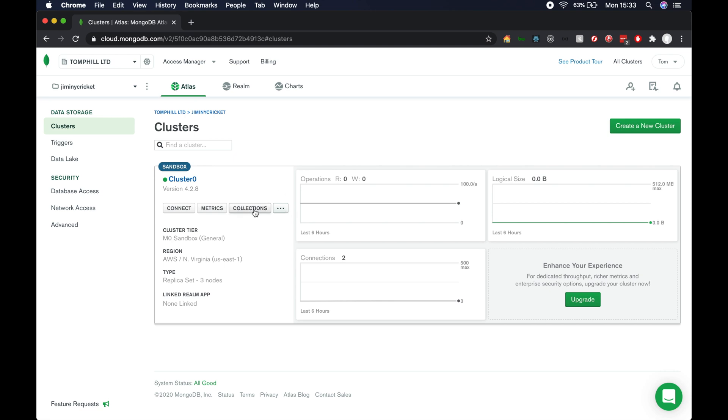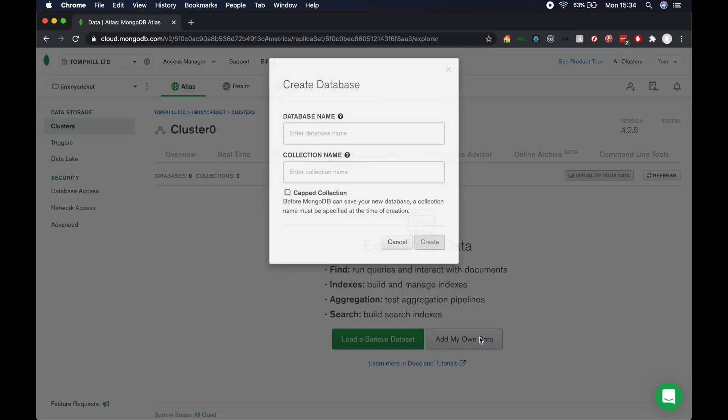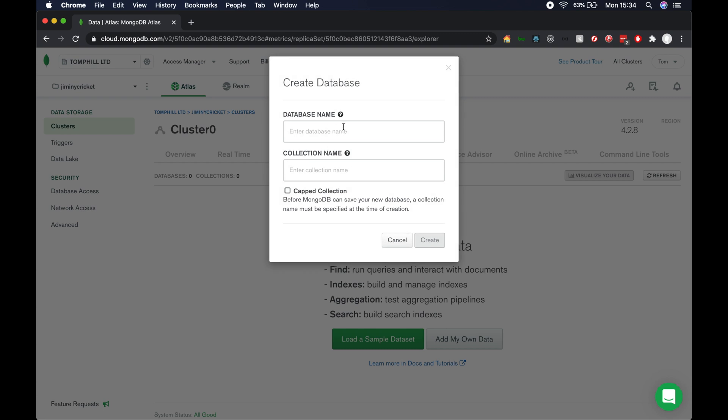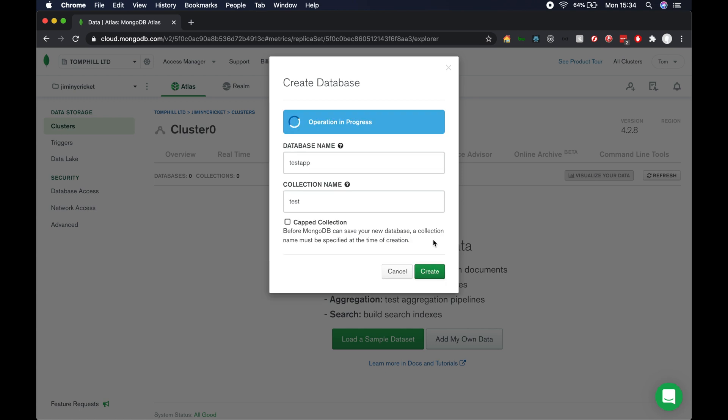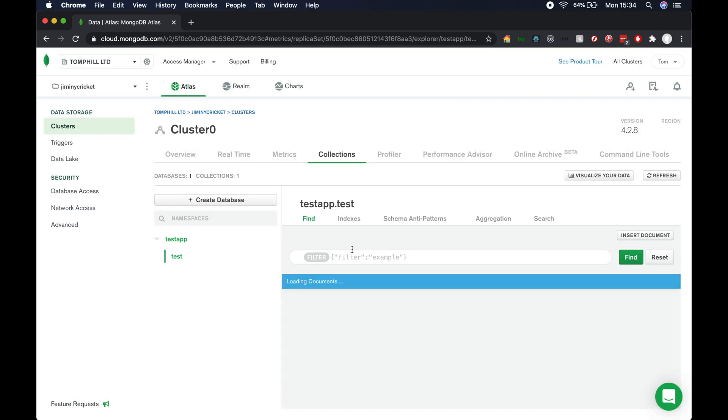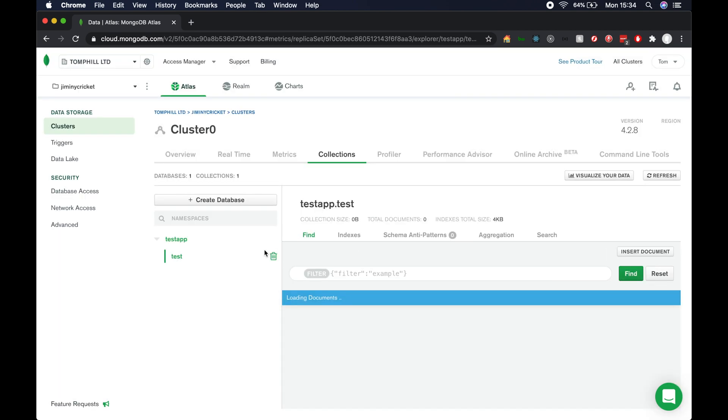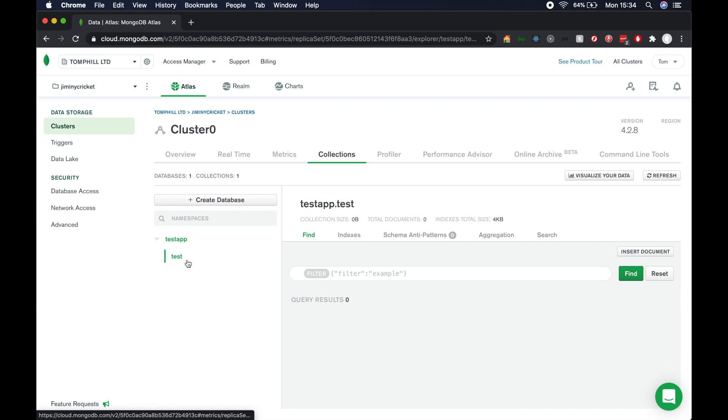Then we need to click on collections and click on add my own data. Now we need to create a database. For the database name, I'm going to put test app here, and for the initial collection name, I'm going to put test. If you already know what your collection names are, it might be a good idea to initialize that first collection. So I'm going to put test for now and hit create. Once that's created, we've got test app database here and test as the collection name.